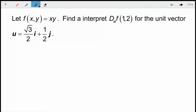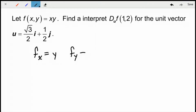As we look at the first example, remember that the idea behind this is the important part — the actual mechanics are very simple. We have the function f(x,y) = xy. Find and interpret the directional derivative in the direction of u at the point (1, 2), using the unit vector (√3/2)i + (1/2)j. We start with our partial derivatives: the x partial is just y, and the y partial is just x.